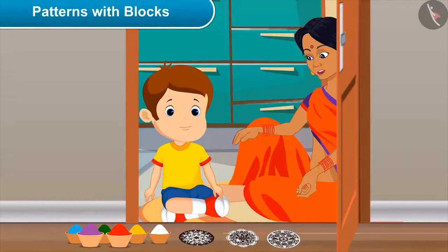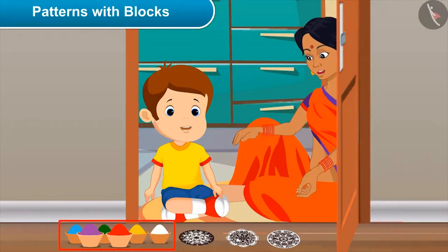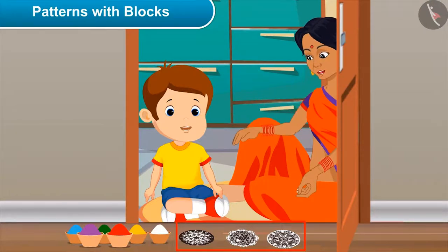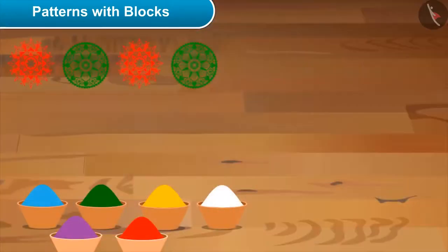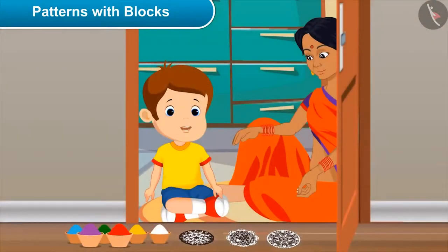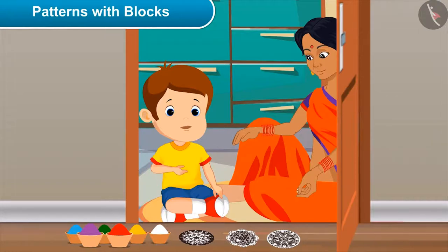Why not, we should work together in festivities. Mom, tell me, what should I do? See, these are some blocks and colors. By applying colors on these blocks, we can easily make beautiful patterns on the floor. Can I make two? Of course! Let me make the first one, then you follow it further. Yes, mom.